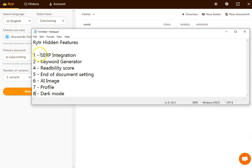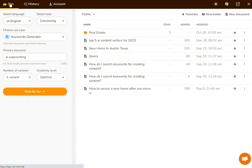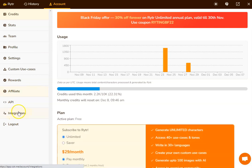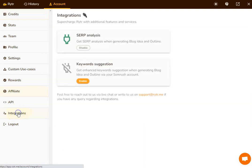The first one I want to show you is the SERP integration. So I'm here on the dashboard of Writer. I'm going to go over to account, click on that and go down to integrations.